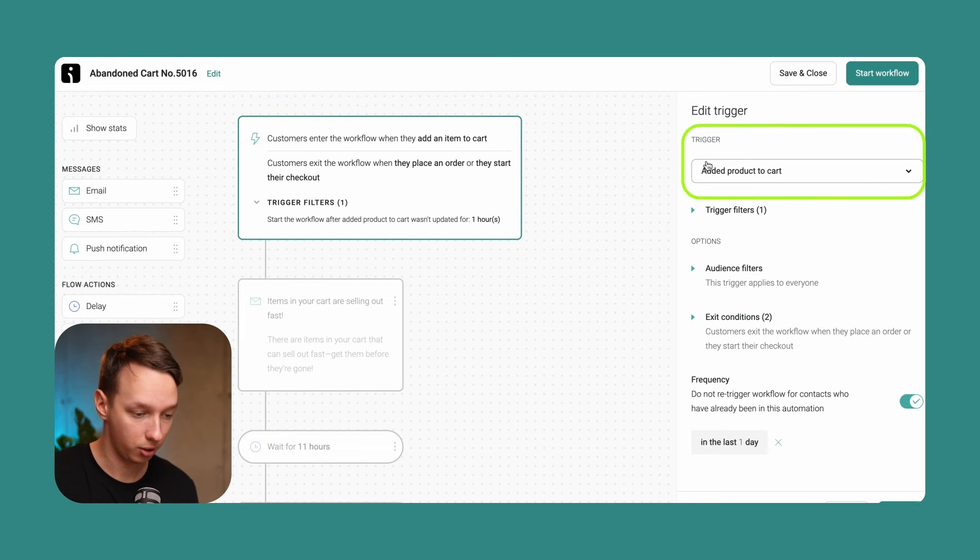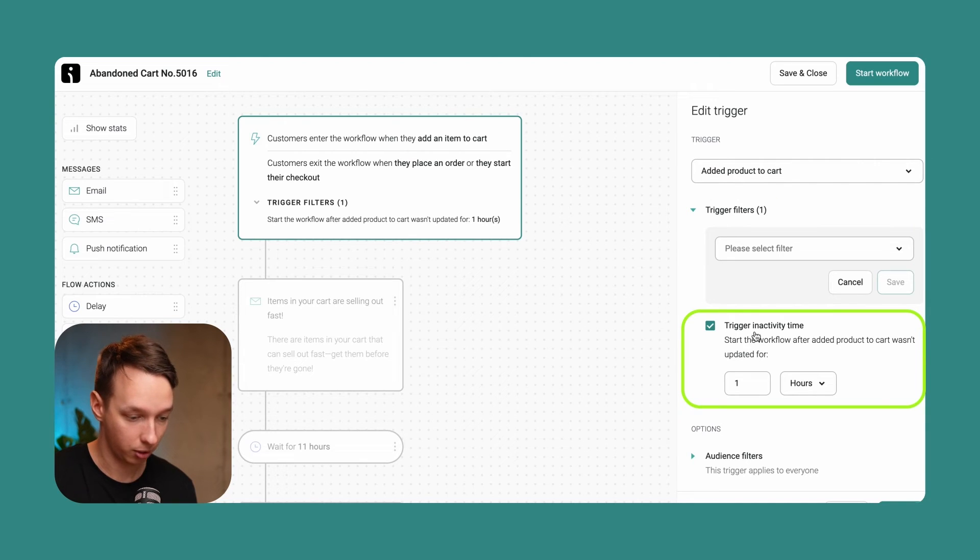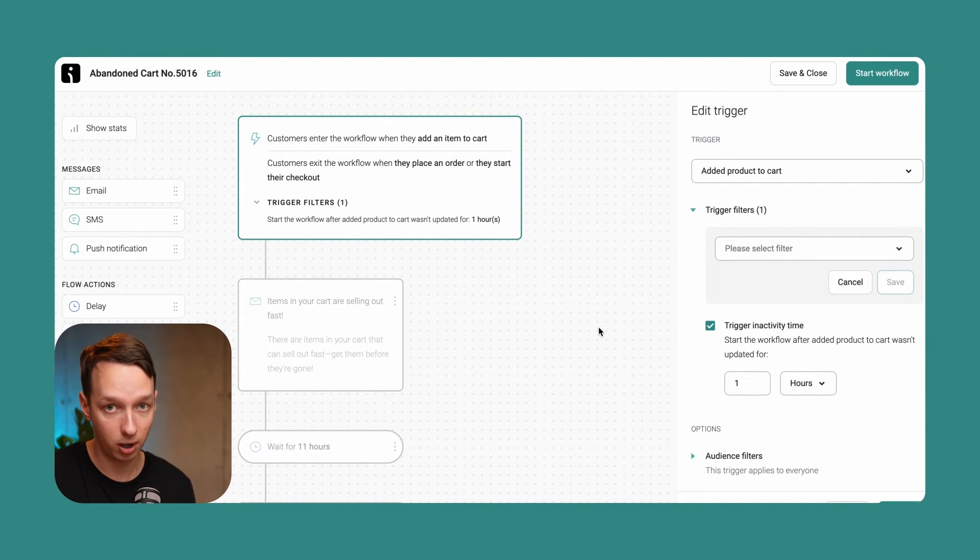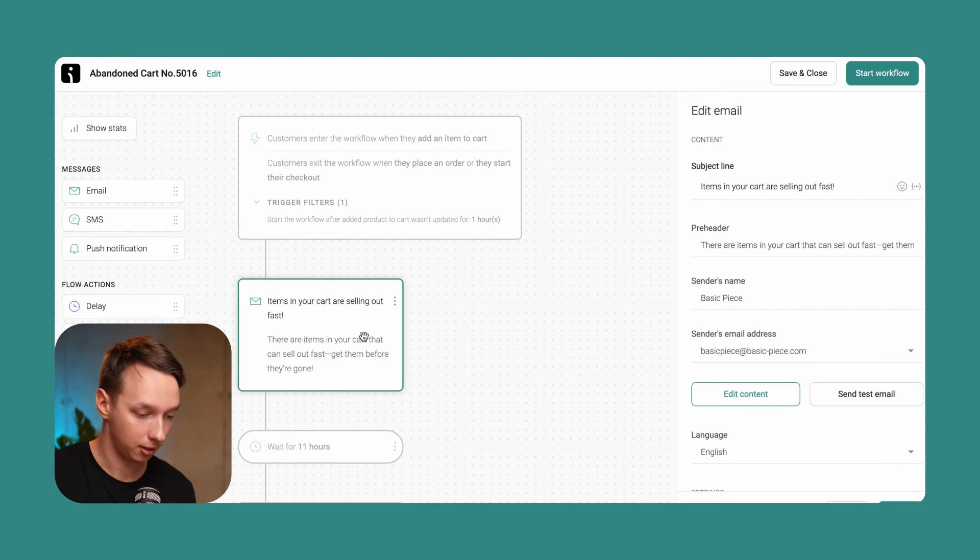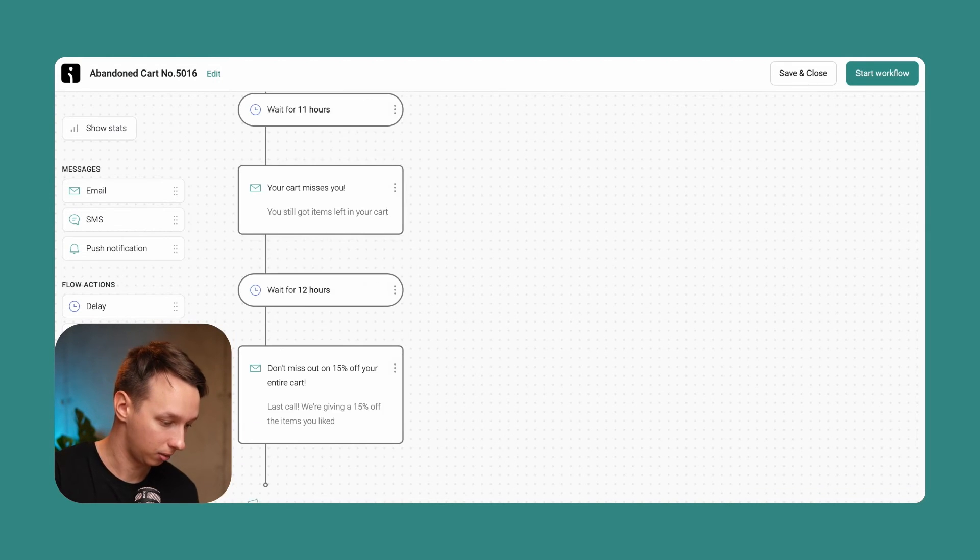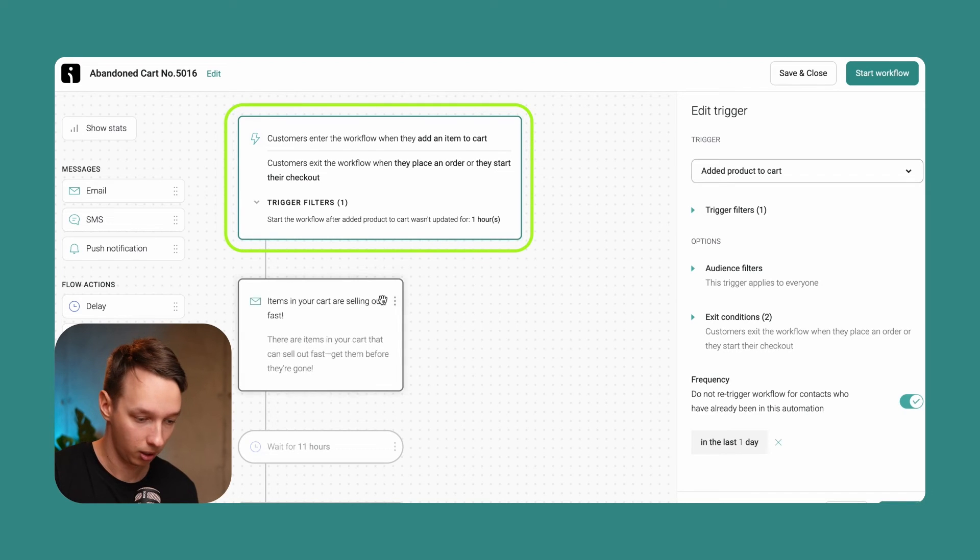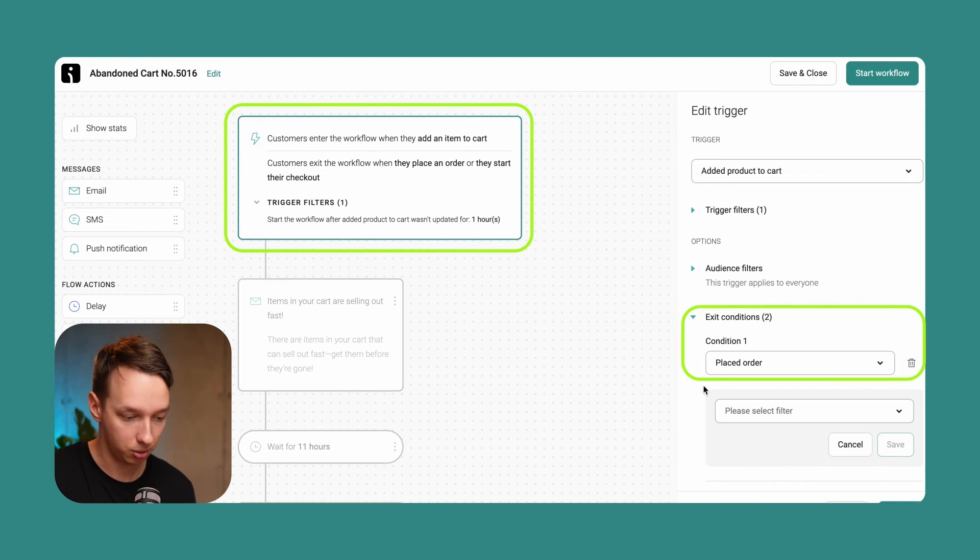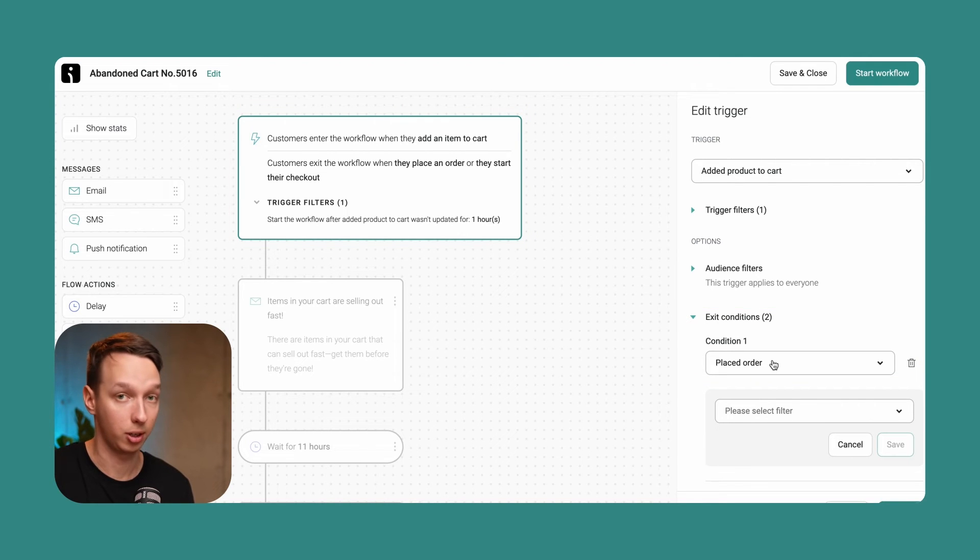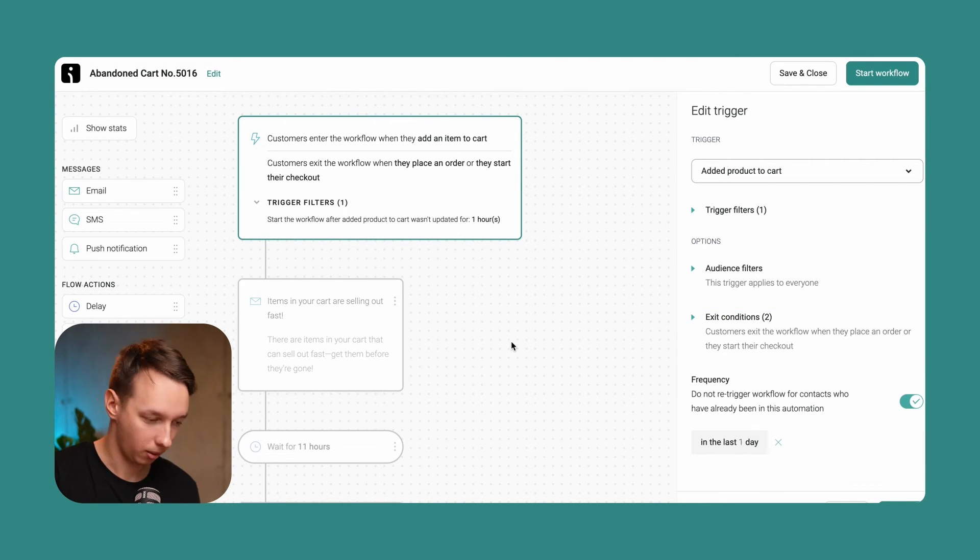And we have the trigger added product to cart. And we also have a trigger filter triggering activity time one hour. So if the cart is not updated for one hour, they will get sent this first email. And after that, we get two more of those. And the exit conditions are if the order is placed, they leave this workflow and they do not get any more email notifications.